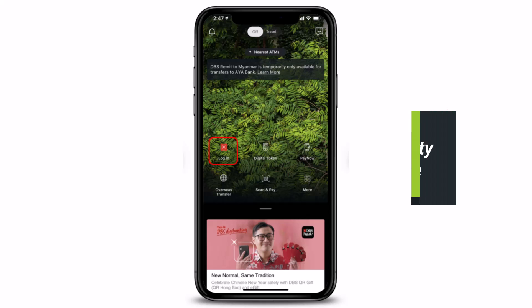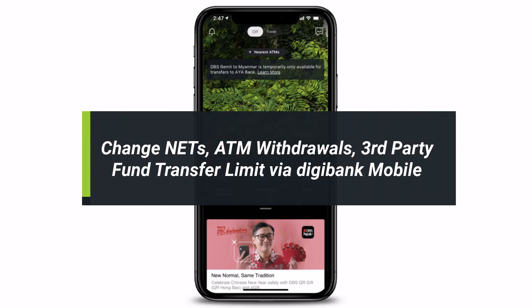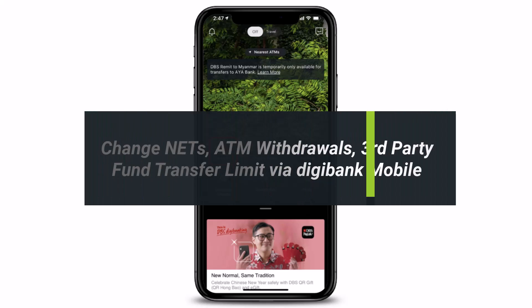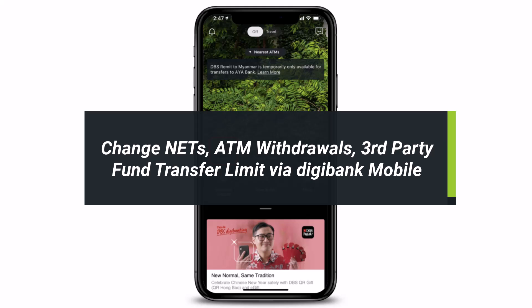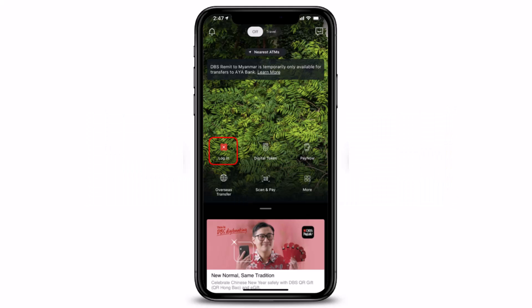How to change your NETS, ATM withdrawals, and third-party fund transfer limits via Digibank Mobile App.